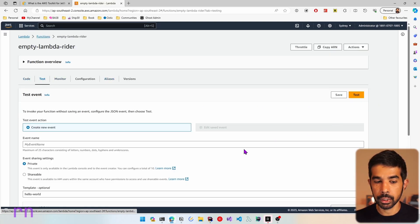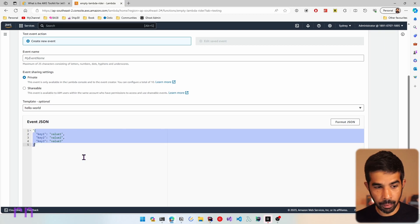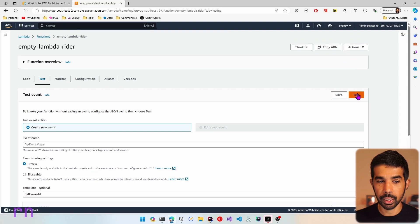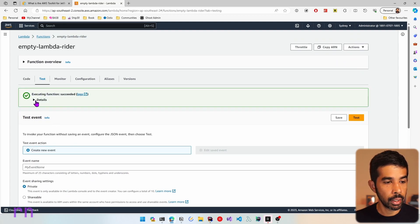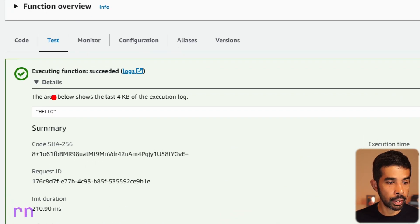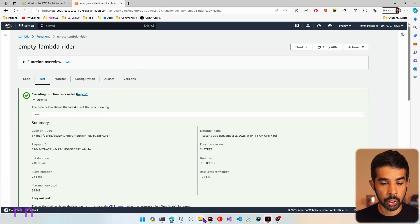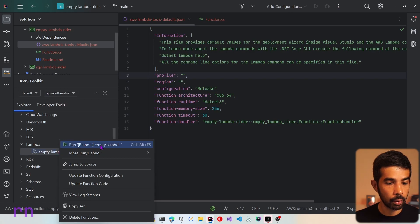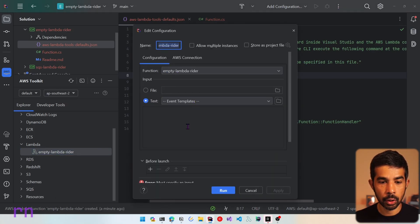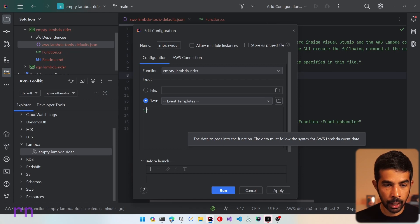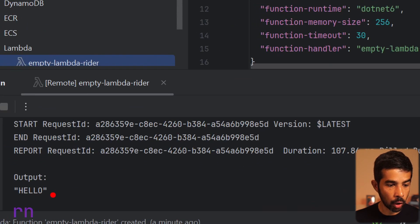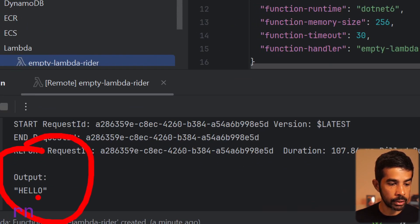Let's navigate into the function and go to test. Let's pass in the value hello — all this function does is return the input in upper case. Click test to send the input and you can see hello returned as the output. You can also invoke the function directly from the Rider instance — right click run, specify the event template as hello, click run, and you can see the result returned in upper case right inside the IDE.